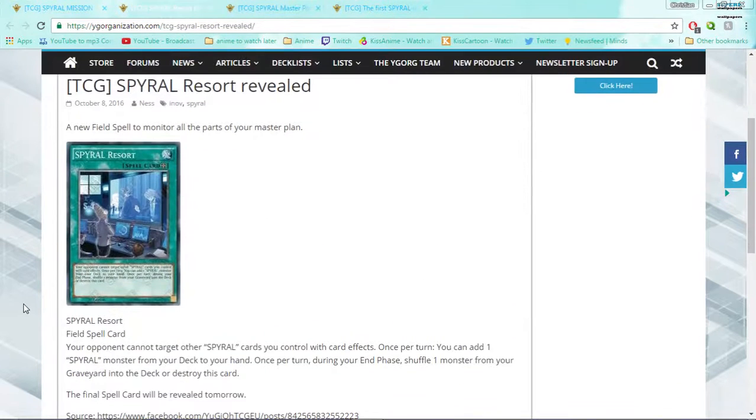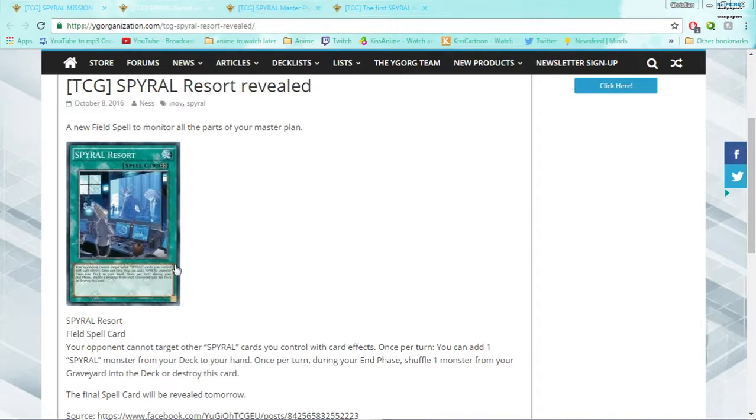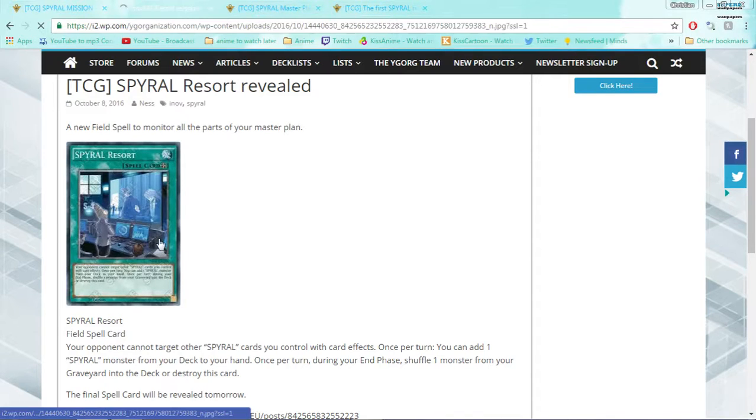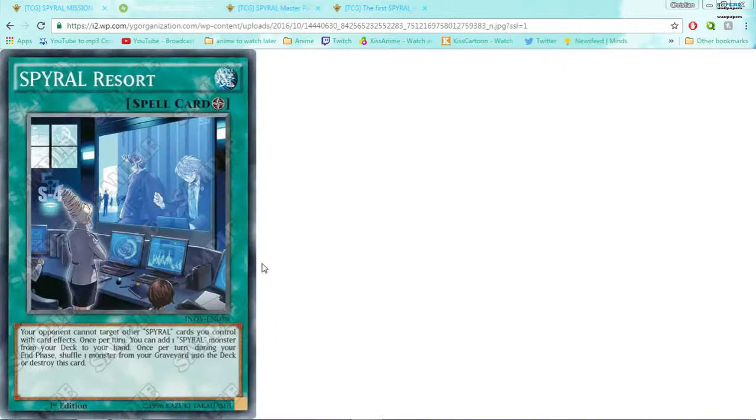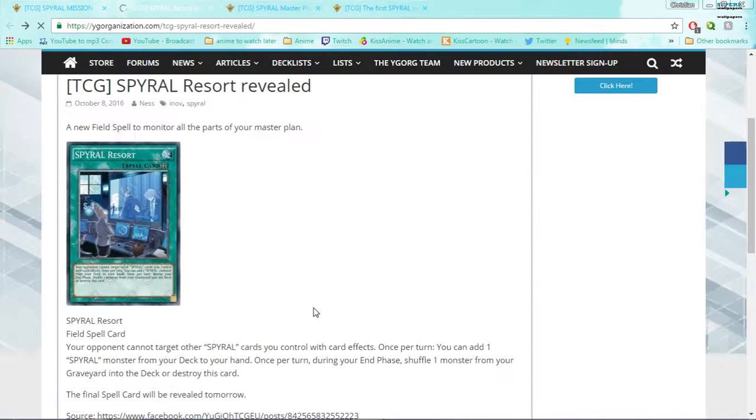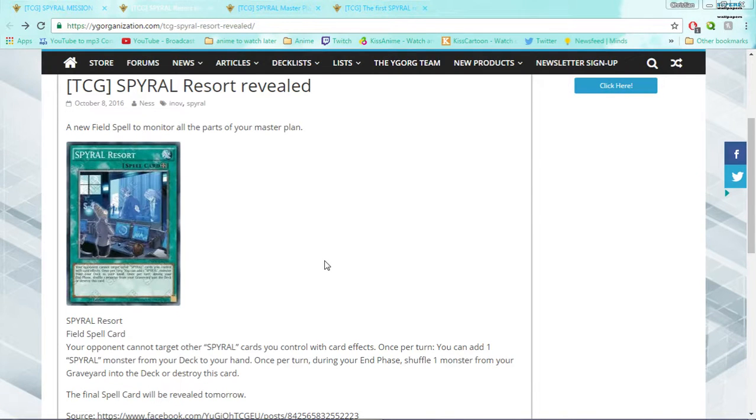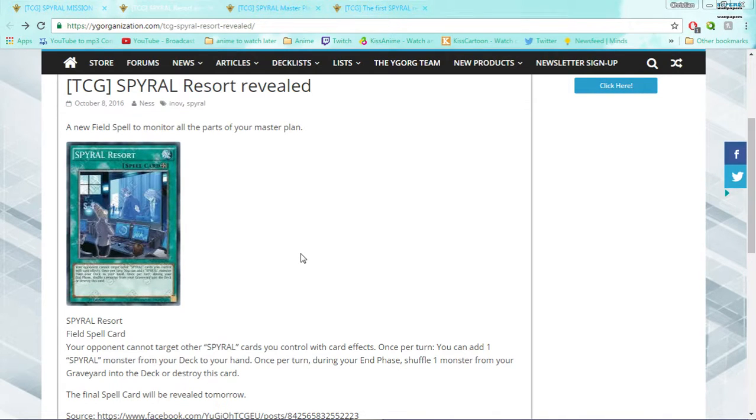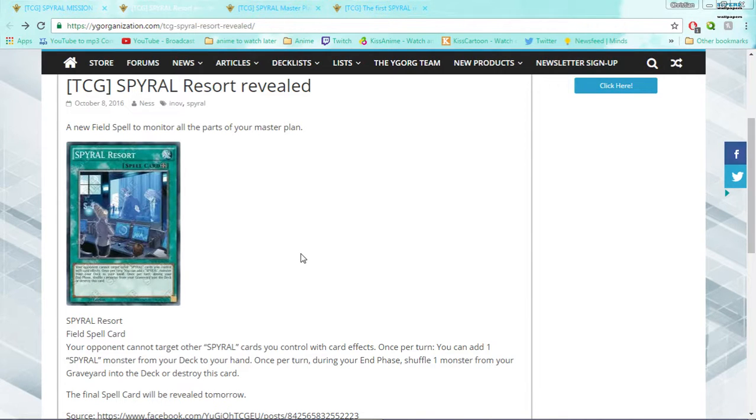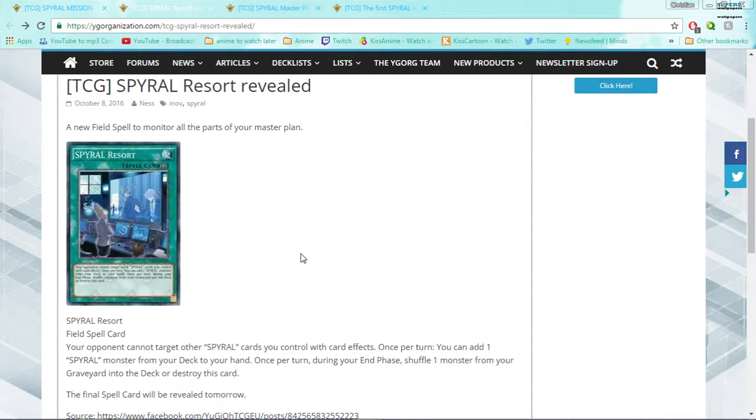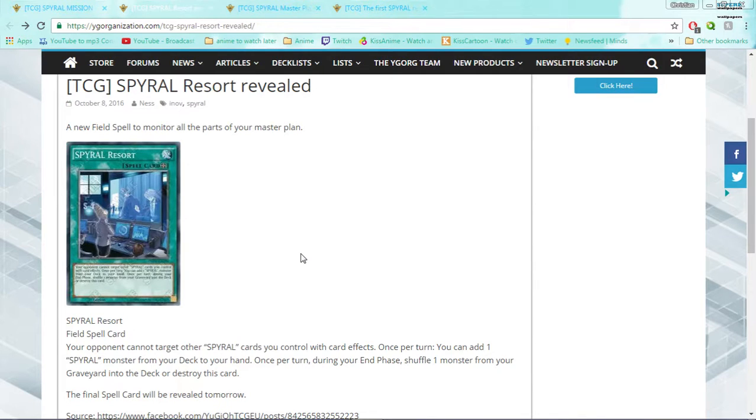Next up is the field spell that I mentioned earlier: Spiral Resort. I don't know why it's called Spiral Resort when this is not a resort, this is a head base, mission base. It's a field spell, obviously. Your opponent cannot target other Spiral cards you control with card effects. That alone is really powerful. Next, once per turn you can add a Spiral Monster from your deck to your hand. And then finally, once per turn during your end phase, shuffle one monster from your graveyard into the deck or destroy this card.